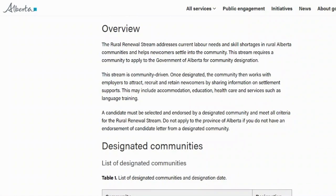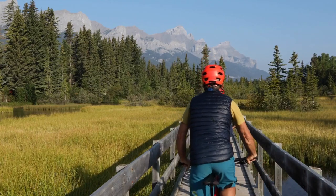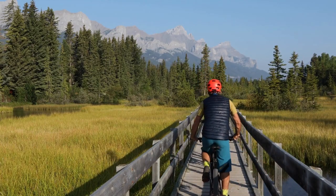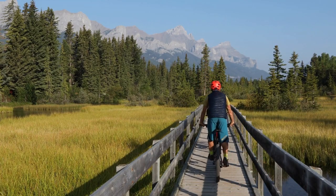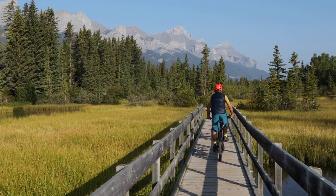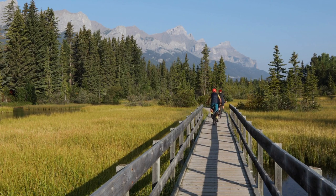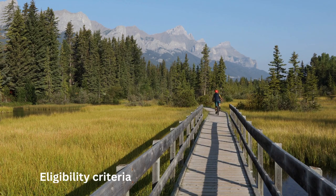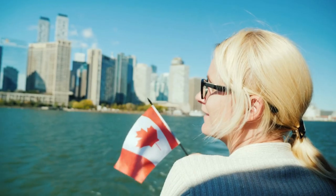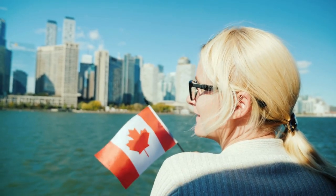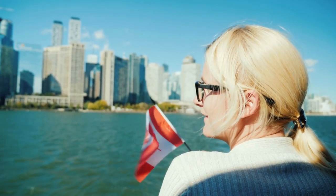There is a link to a complete list of designated communities in the description box. Keep on watching to find out how to apply for jobs in these communities. To apply for the Alberta Rural Renewal Stream, you need to meet all the eligibility criteria.